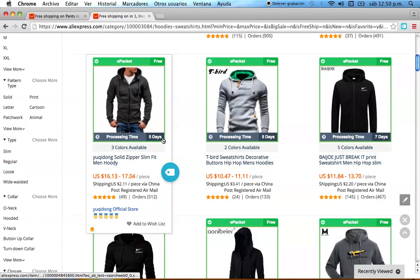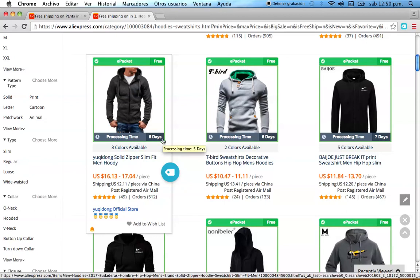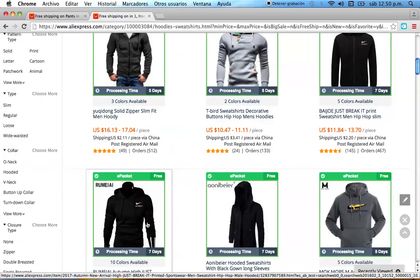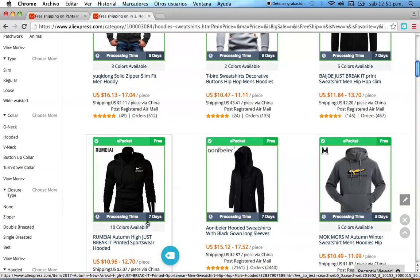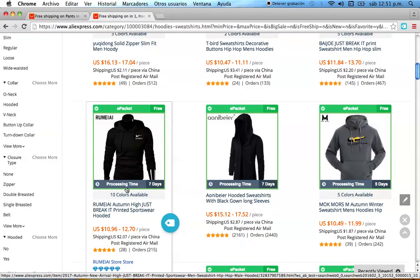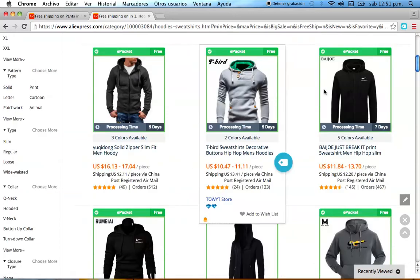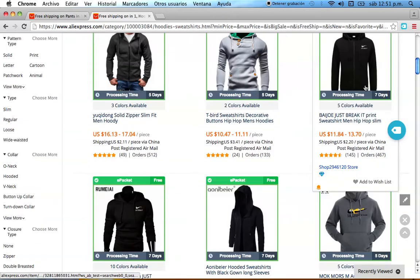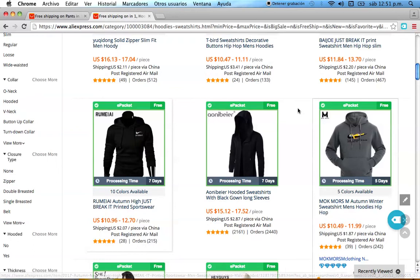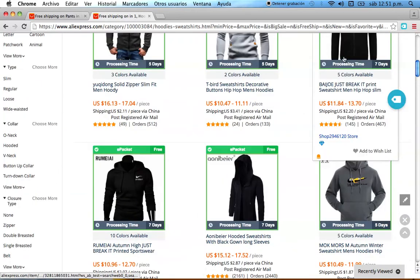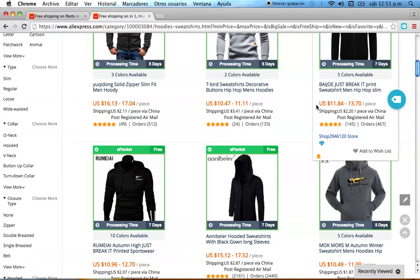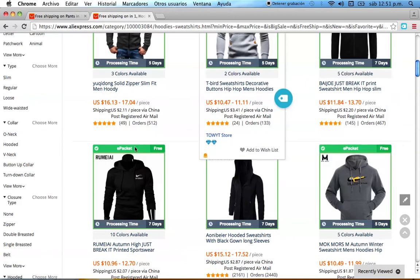This product has a processing time of five days. Comparing products is great because if your products are exactly the same but from different suppliers, which one do you choose? This one costs $10.96, this one costs $11 — this one has free shipping and seven days delivery. Definitely I'm going to choose the one with free shipping. Sometimes they just put different price ranges and it's pretty much exactly the same product.